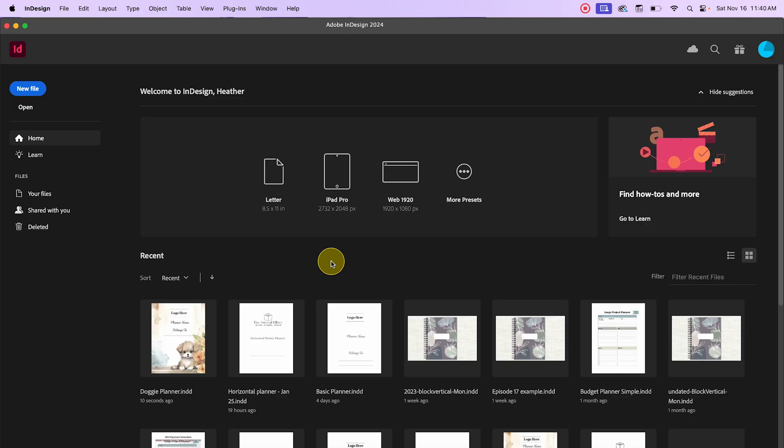The first thing I want to talk about today is updating links. If you have an older document — something you created a few months ago, a few years ago, whatever the case may be — it's possible that some files have been moved around. I'll explain why this happens and what the difference is between embedded and linked images, and then I'll show you how to fix it.